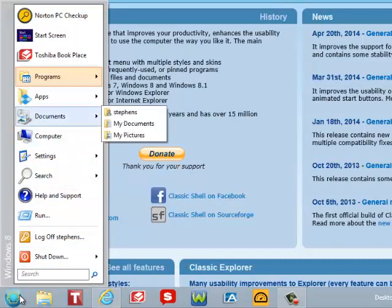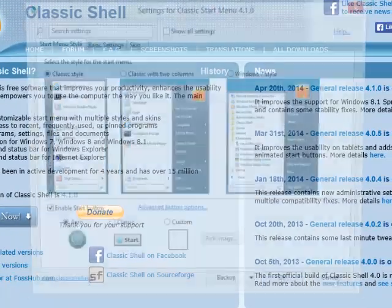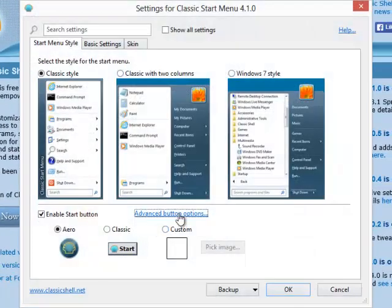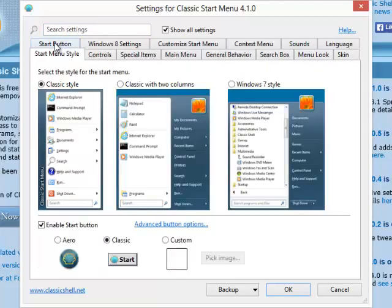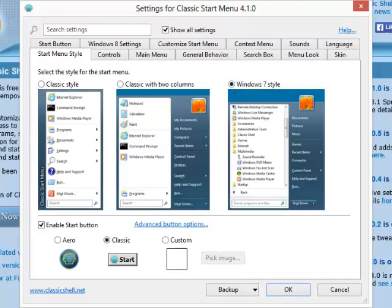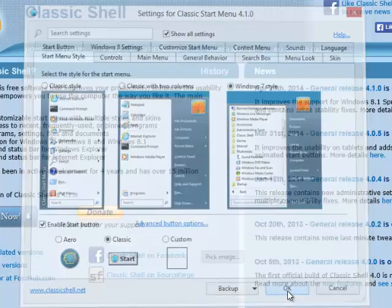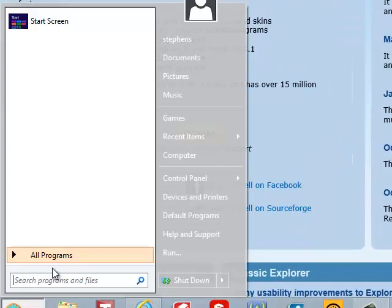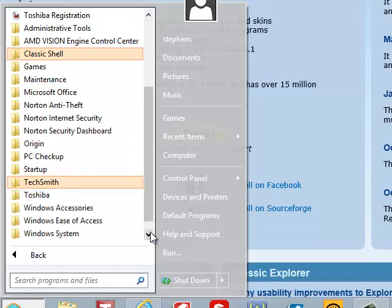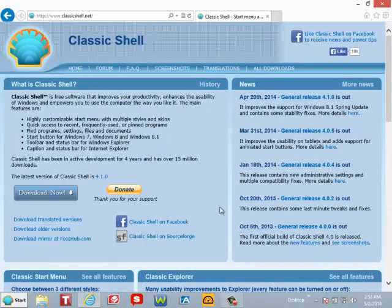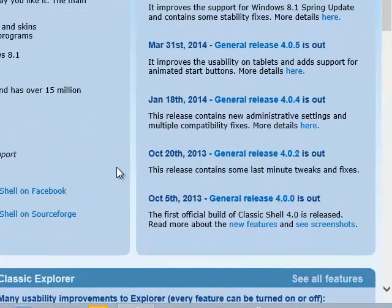You can change it around and customize it any way you like. For me, I'm going to put it on Windows 7 style to see what that looks like. And there we are — Windows 7. It looks easier to use, easier to get to your files, and you don't have to worry about the tile format. If you guys like the video, please click the like button, subscribe, and thanks for watching.